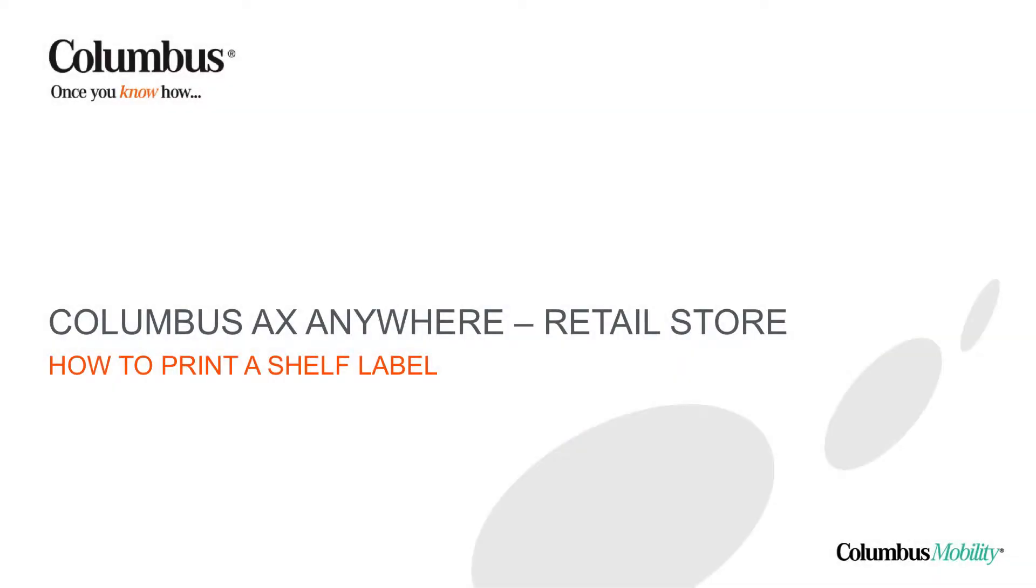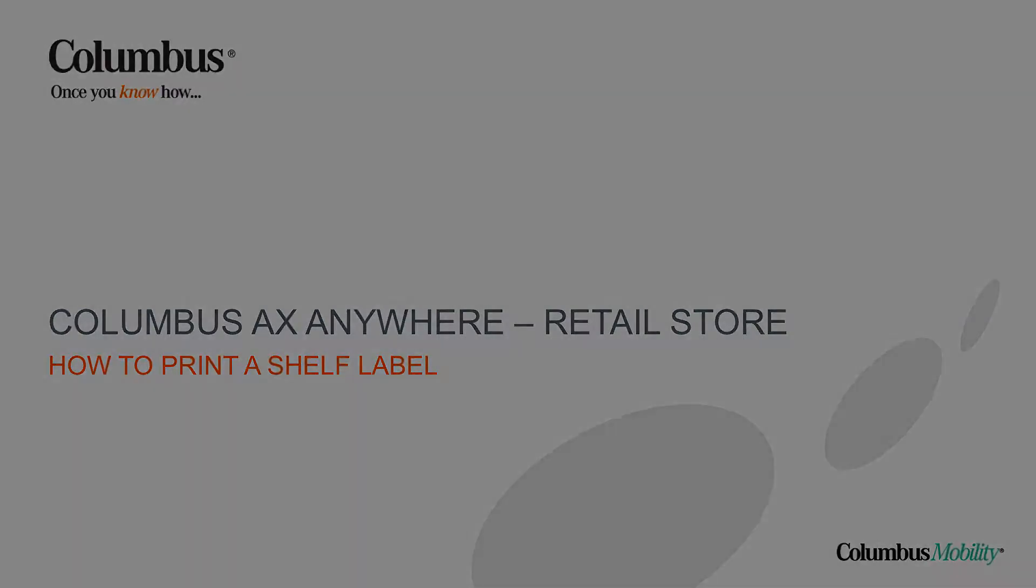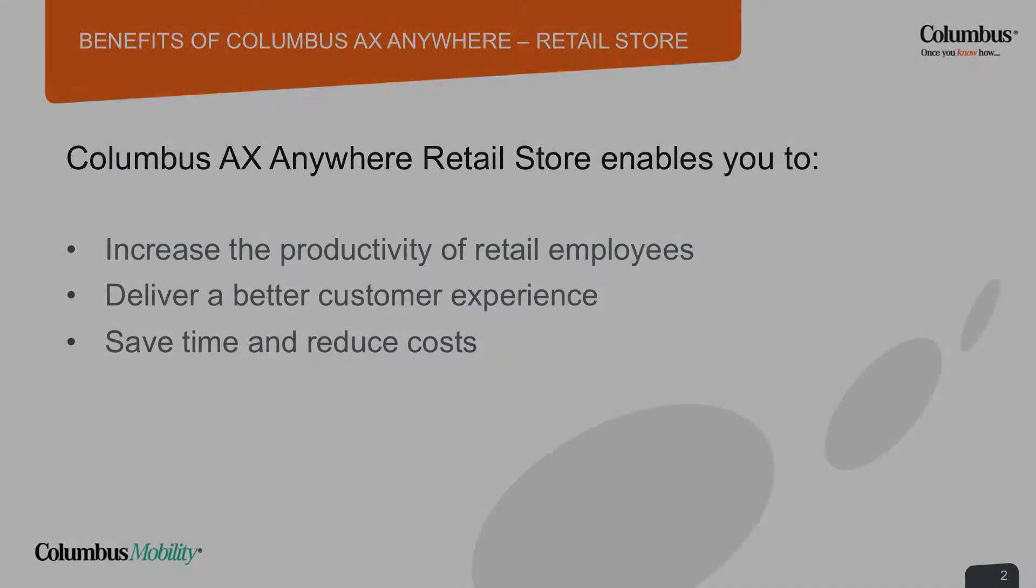Hi, welcome to this Columbus AX Anywhere Retail Store product video. AX Anywhere Retail Store is a mobile solution for Microsoft Dynamics AX that supports the most common processes in your retail operation.